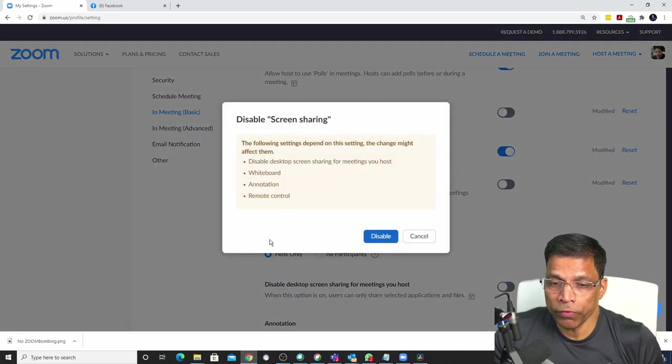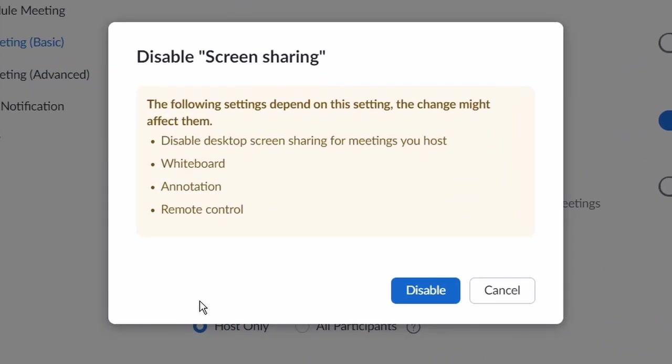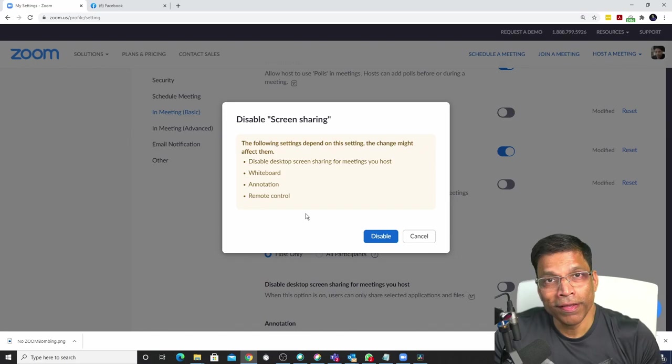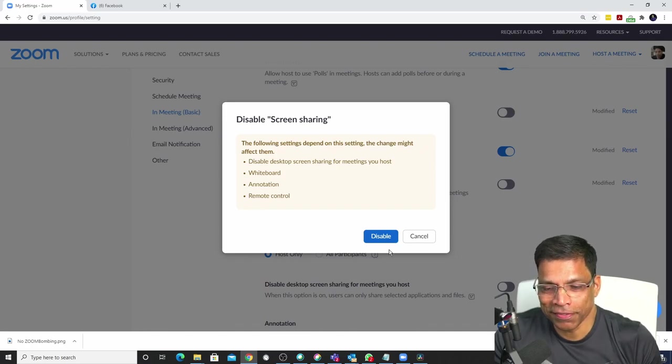If you disable this option in your Zoom, you will not be able to do any screen sharing or whiteboard or annotation. Let's try it.